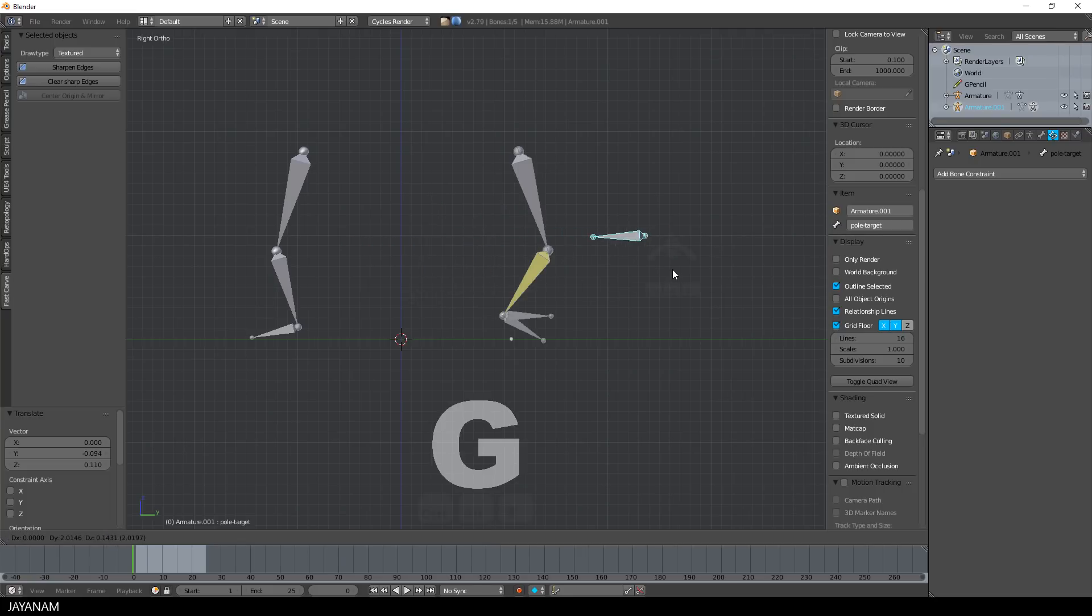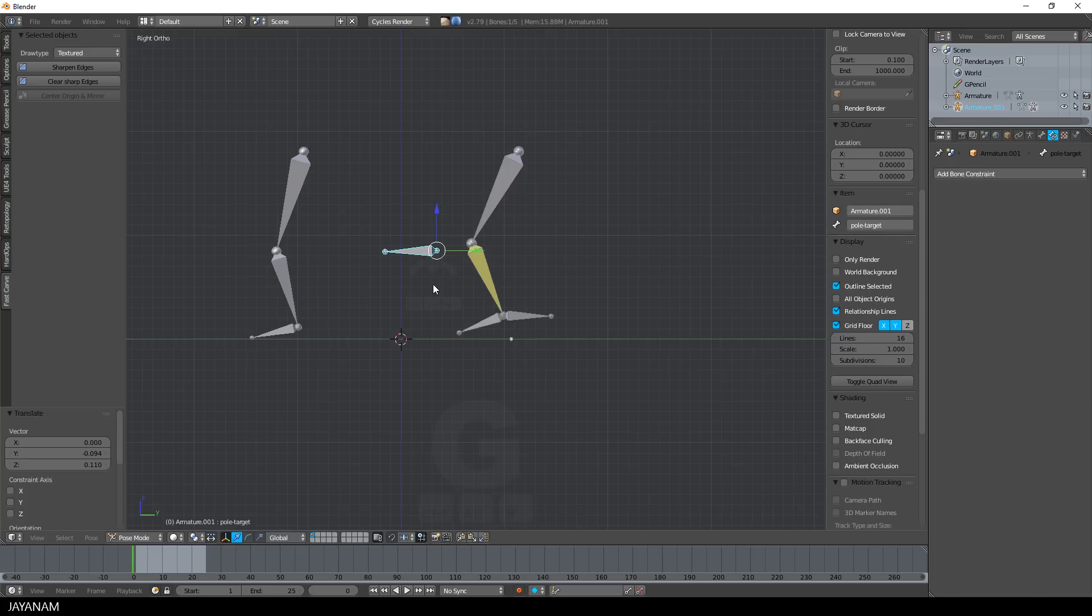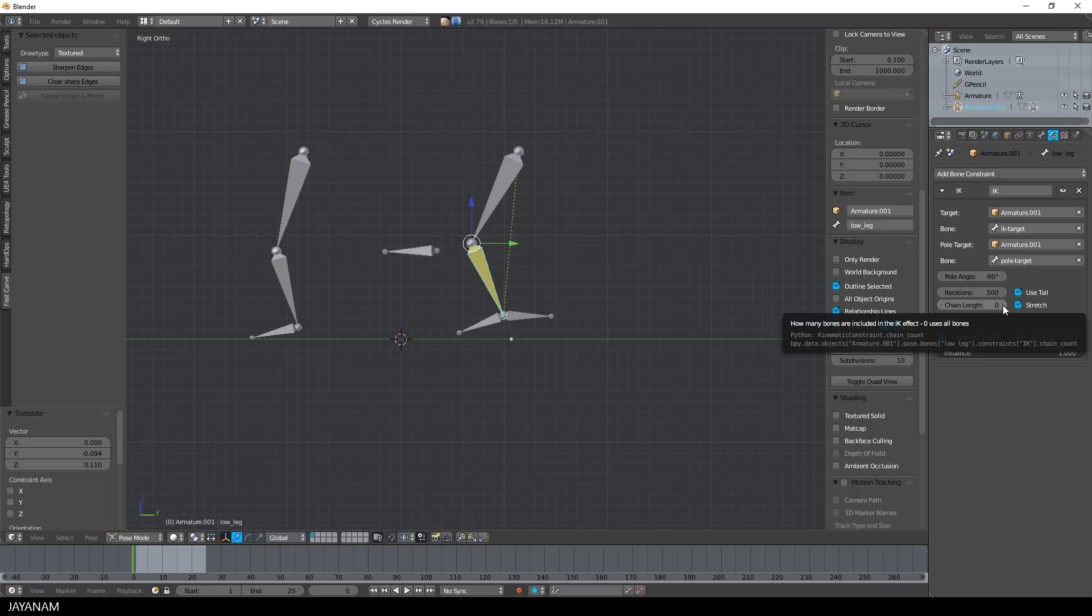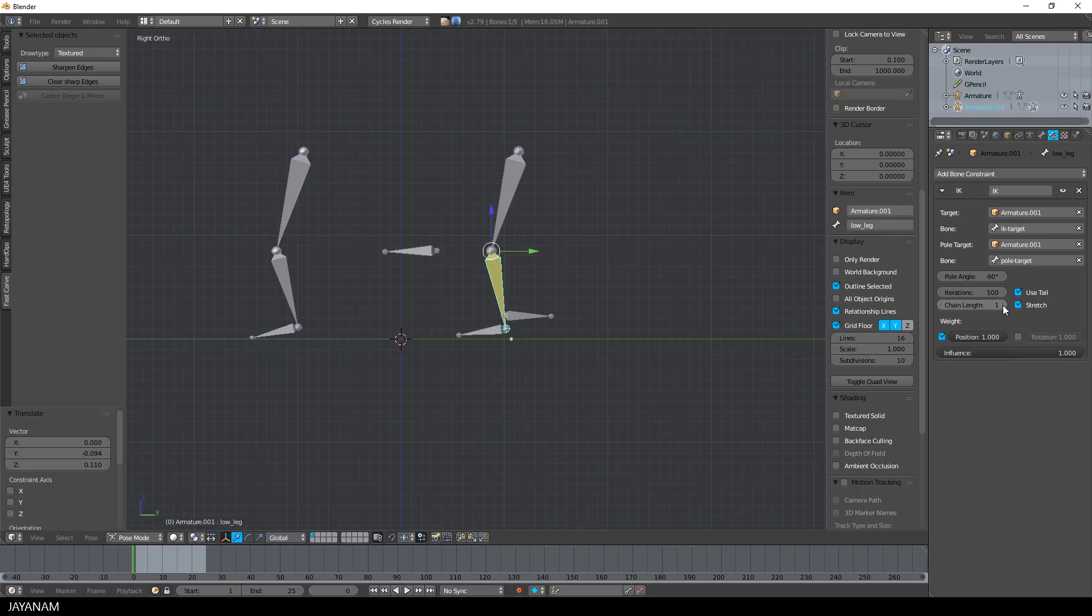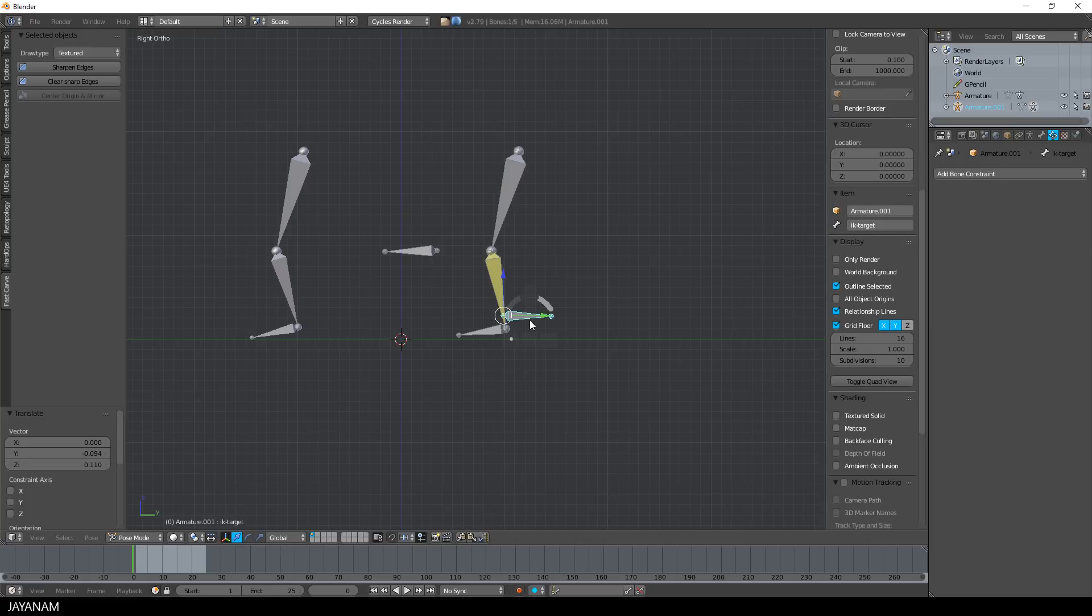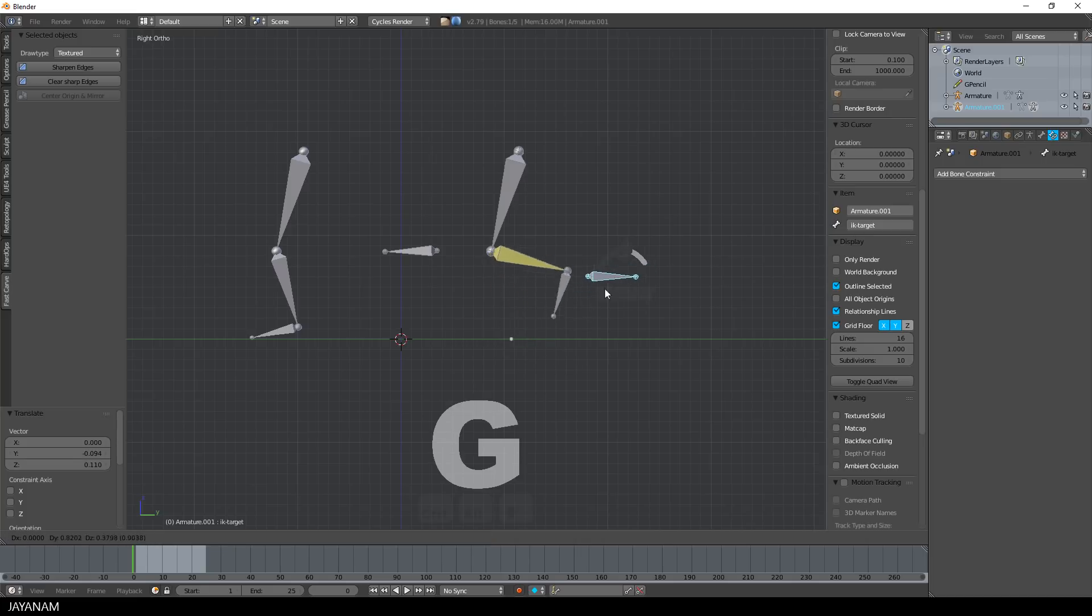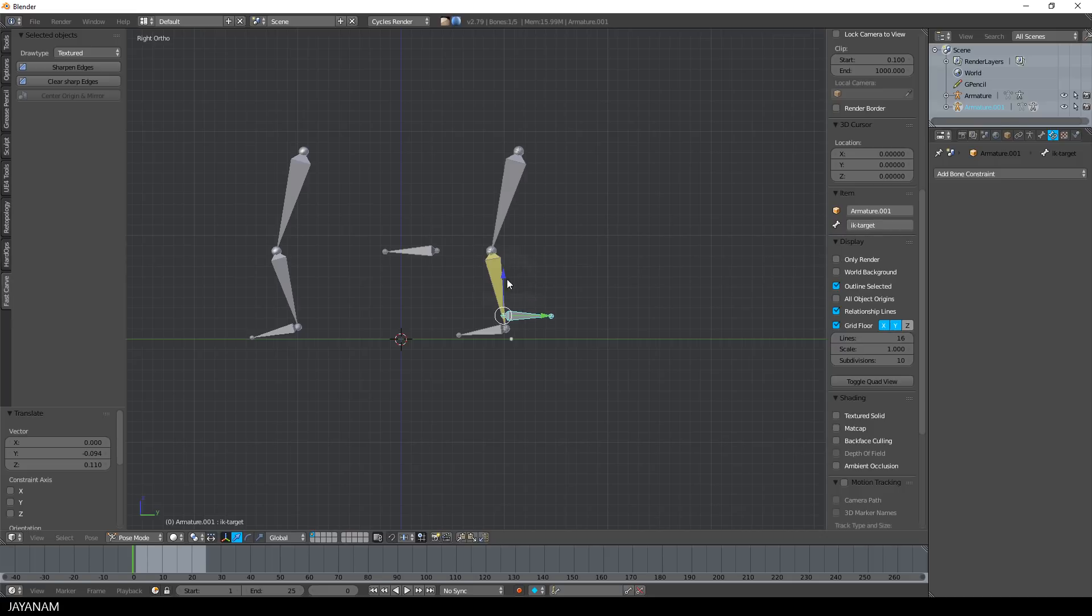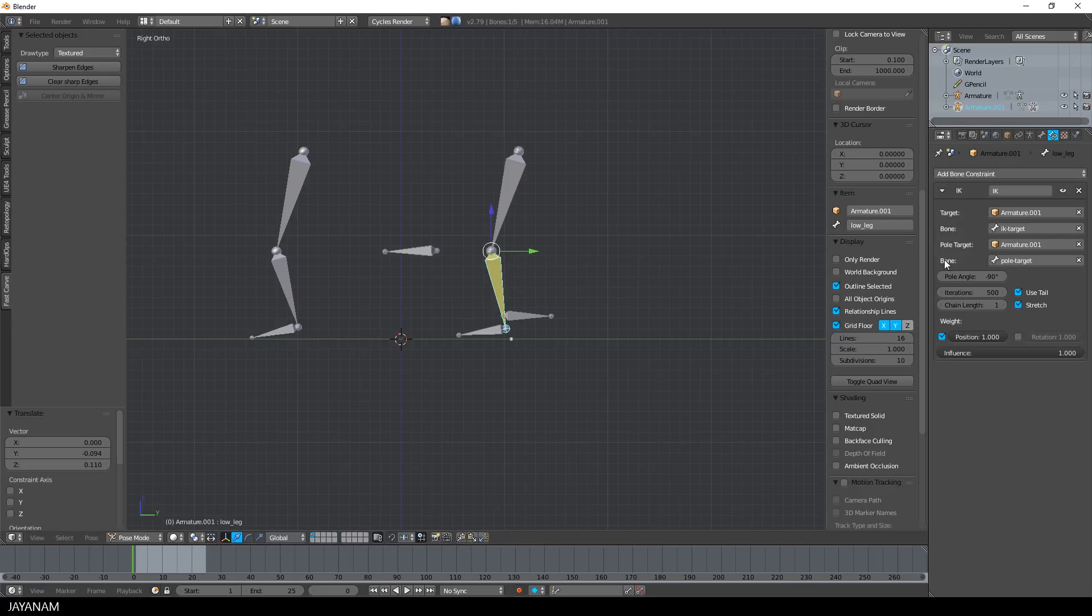The last thing that I want to point out here is that you can set the length of the IK bone chain. In pose mode go to the bone constraints and set the chain length. When I set it to 1, then just one bone is affected when I move the target. But the default is 0, this means that all bones of the chain are affected. For a leg you usually set it to 2.